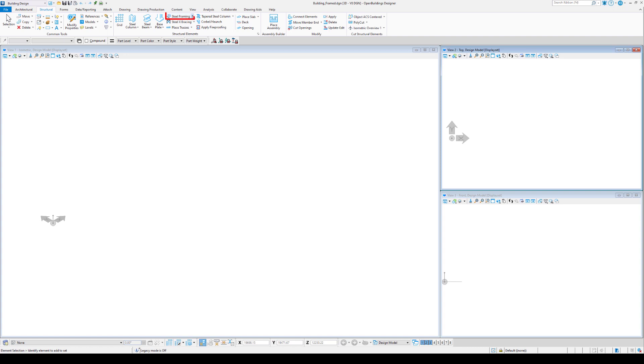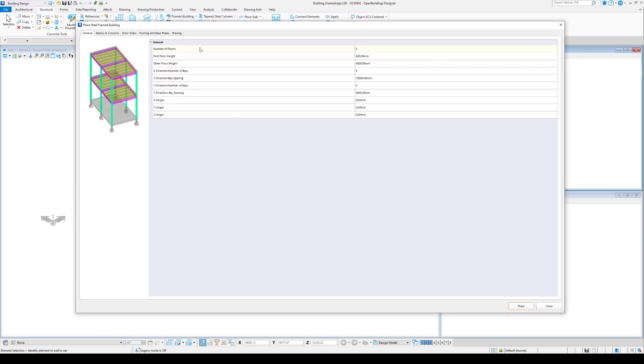In Open Buildings Designer, there is a possibility to create a still-framed building. The Place Still Framed Building tool is opened.